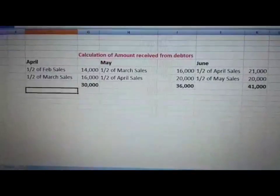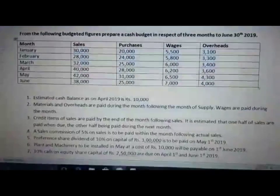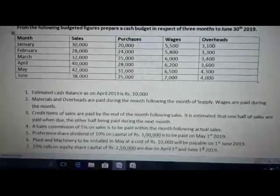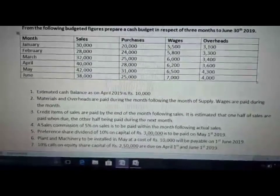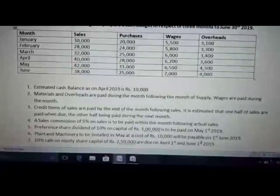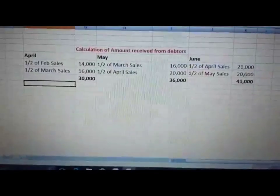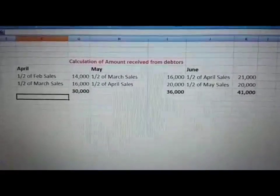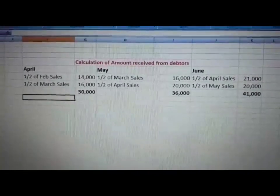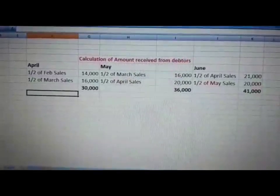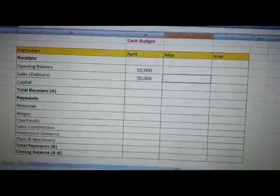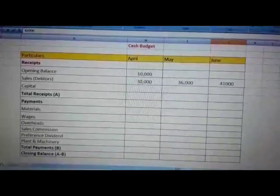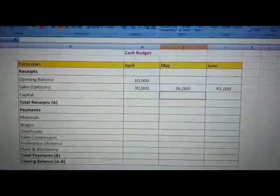You can see the calculation of amount received from debtors. The third adjustment states that half of sales are paid in the next month and the other half in the following month. For March month sales, 16,000 and February's 14,000 are received in the month of April. The calculated debtor receipts are: April — 30,000, May — 36,000, and June — 41,000.